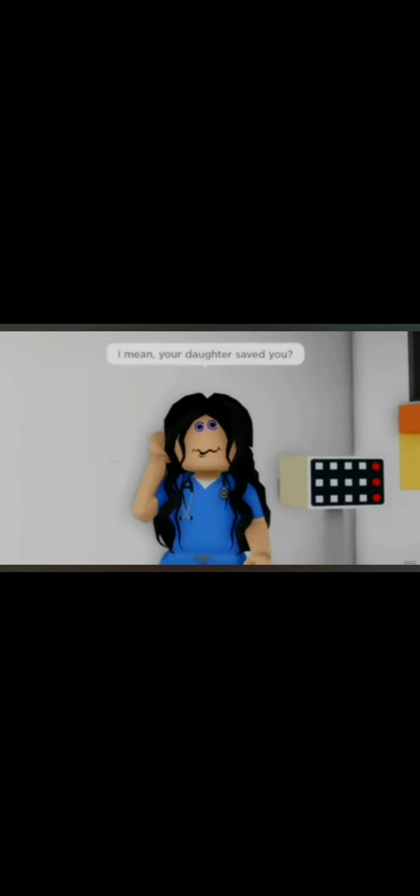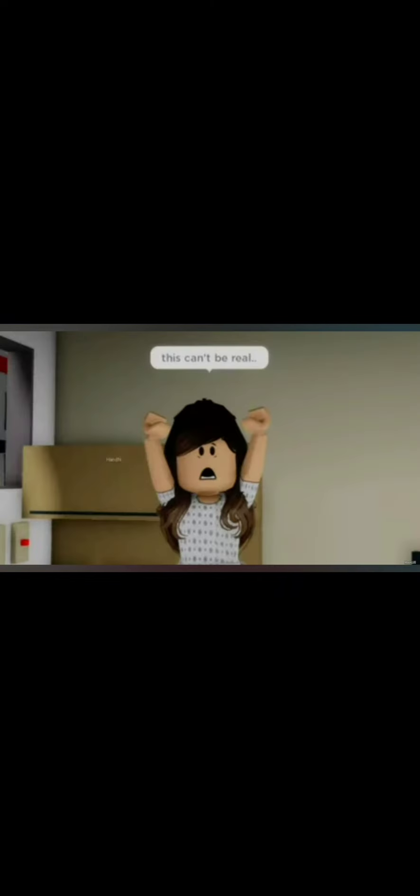Wow, this is incredible. If you were a doctor, you could have saved me. I mean, your daughter saved you. This can't be real.